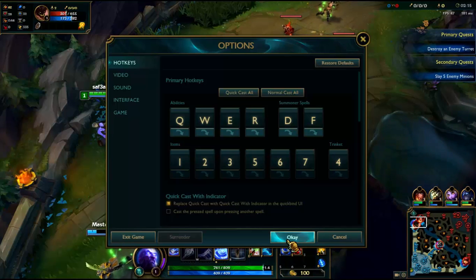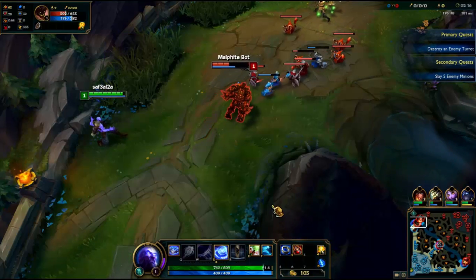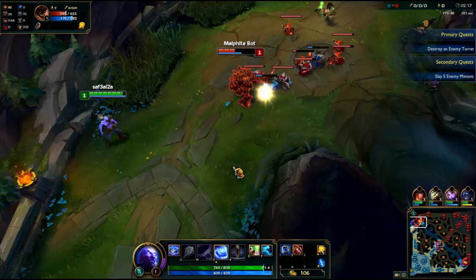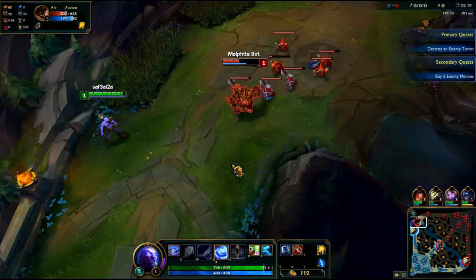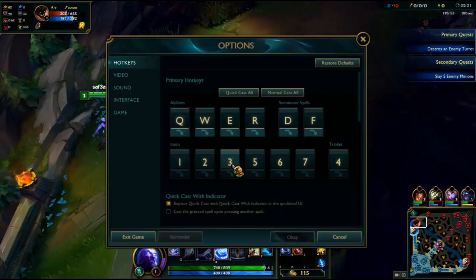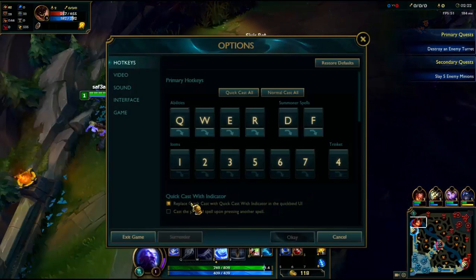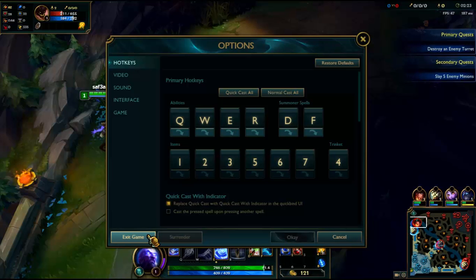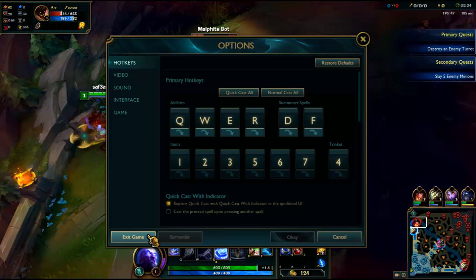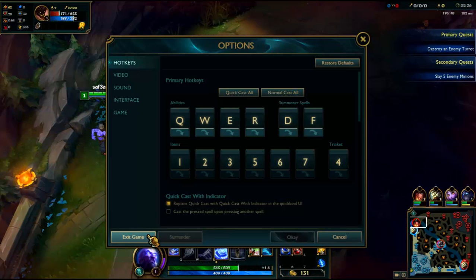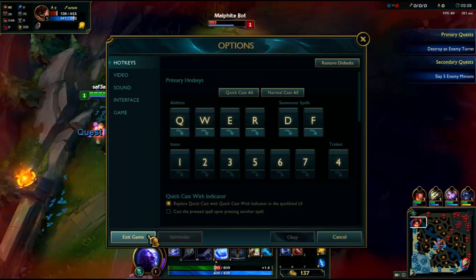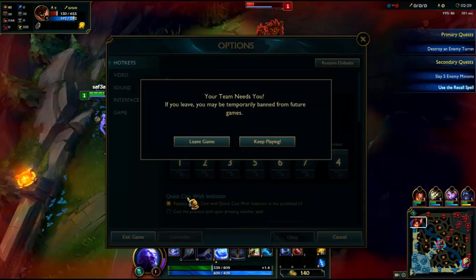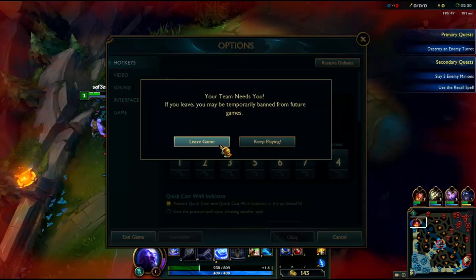Now exit from the game. Press ESC, click exit game, then click leave game.